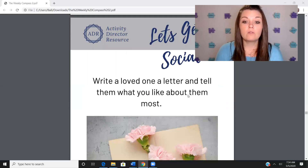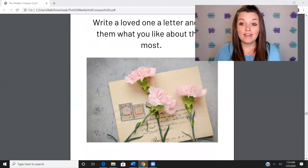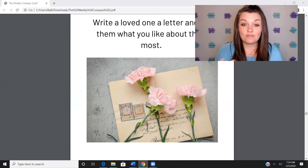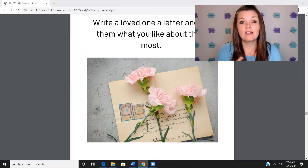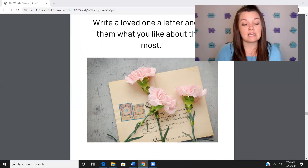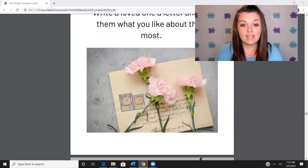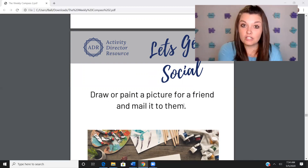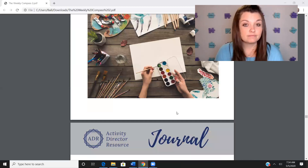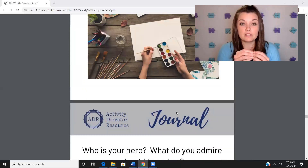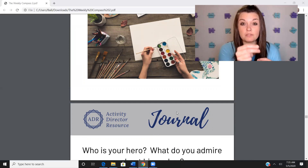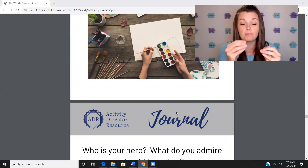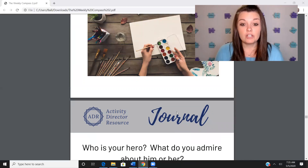For the social activity: write a loved one a letter and tell them what you like about them most. Maybe the husband is in the nursing home with you — you could write to their spouse at home and attach a picture of them doing an activity, and send it in the mail. Snail mail is wonderful and so meaningful. Draw or paint a picture for a friend and mail it to them. You could use the coloring sheet or do hand-under-hand painting. You can also get different pencil grips — they widen paintbrushes so the grip is better.